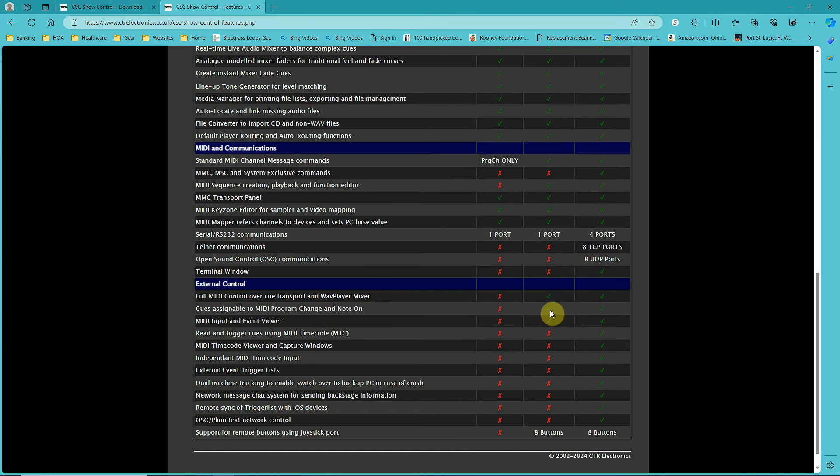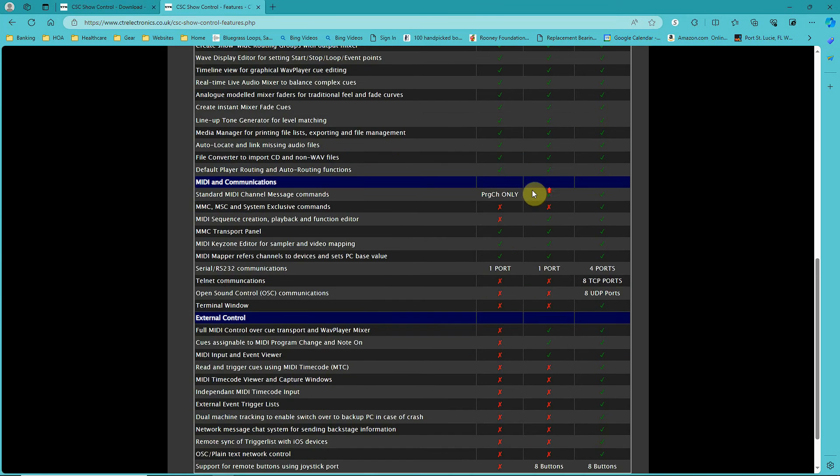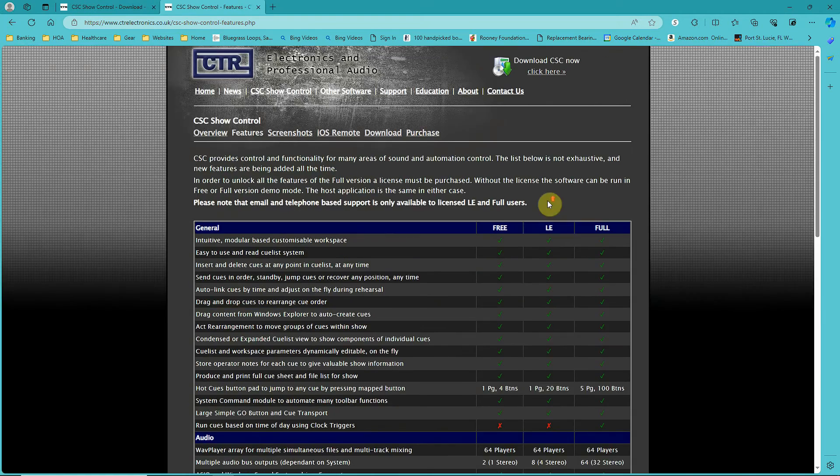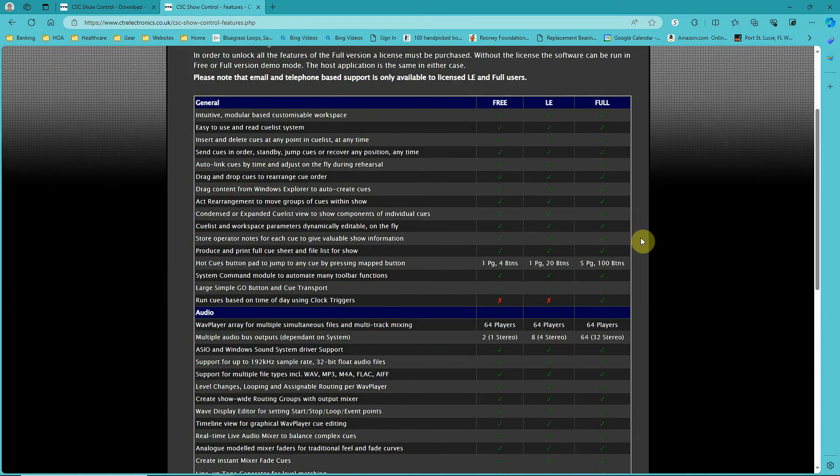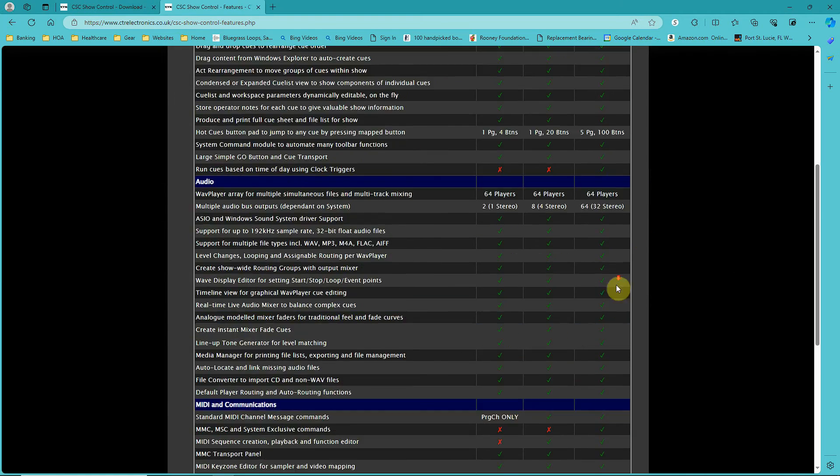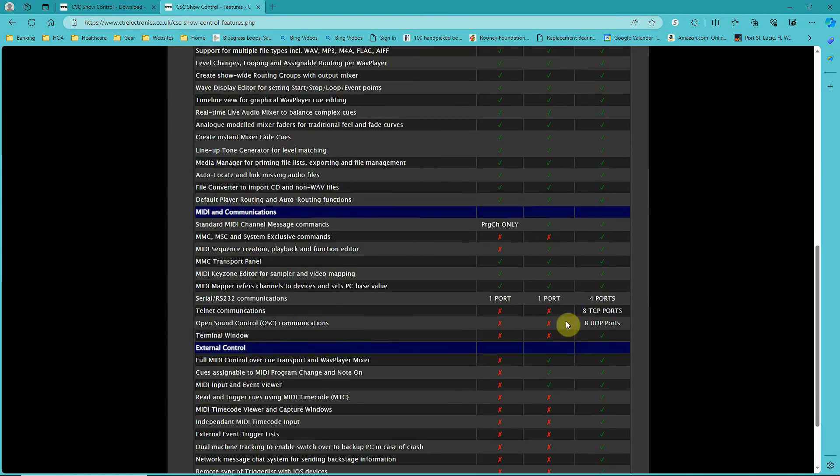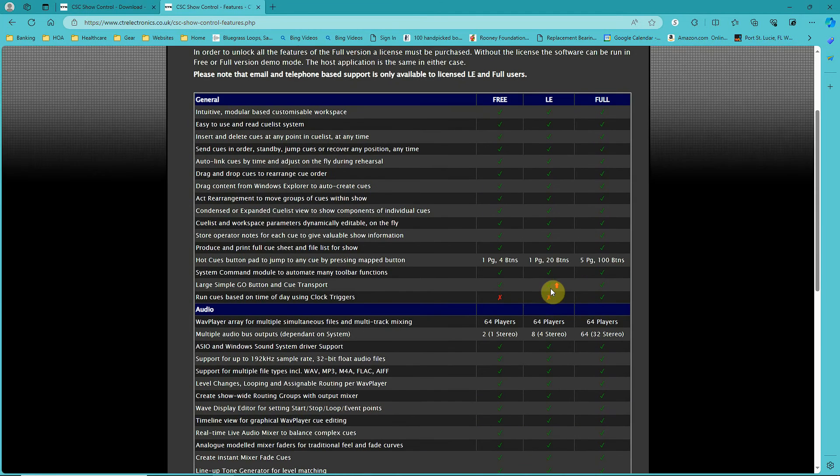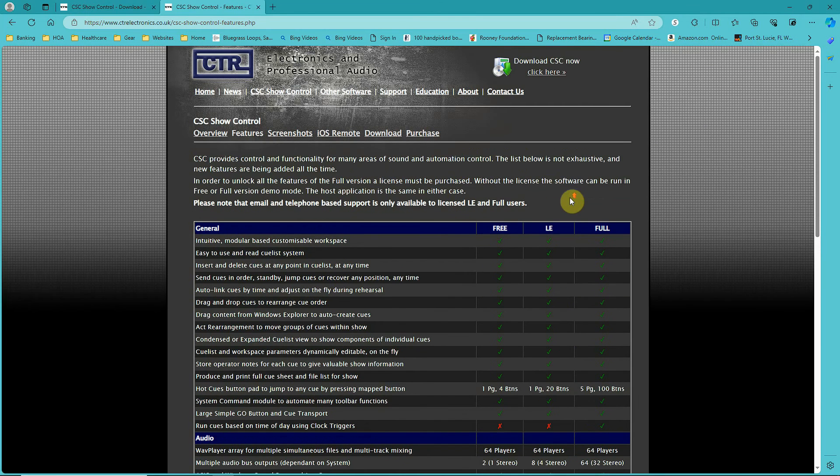The LE version is what worked best for me. If you check through this list, there's a lot of things that come with the full version that you probably won't need, and I thought this is really a bargain for the $75 cost.